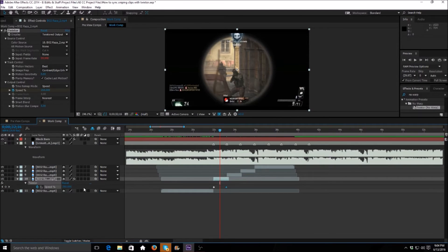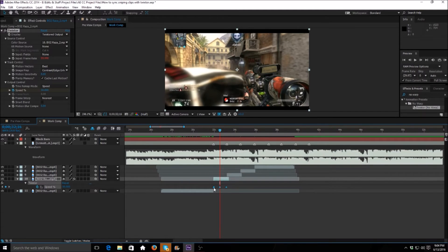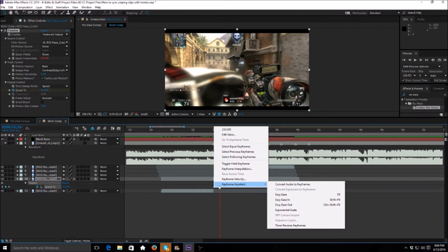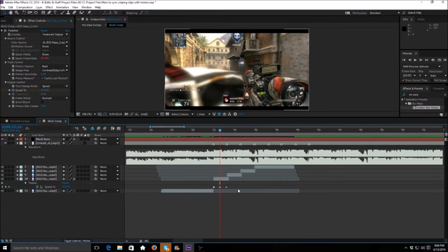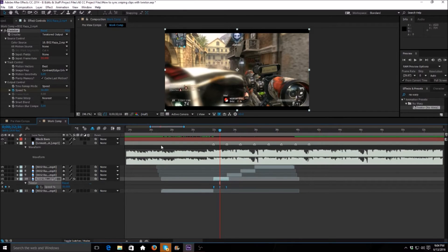And we're going to highlight all these and you can right click and Keyframe Assistant and you're going to Easy Ease, or you can take the shortcut which I normally do and you can push F9 on your keyboard.